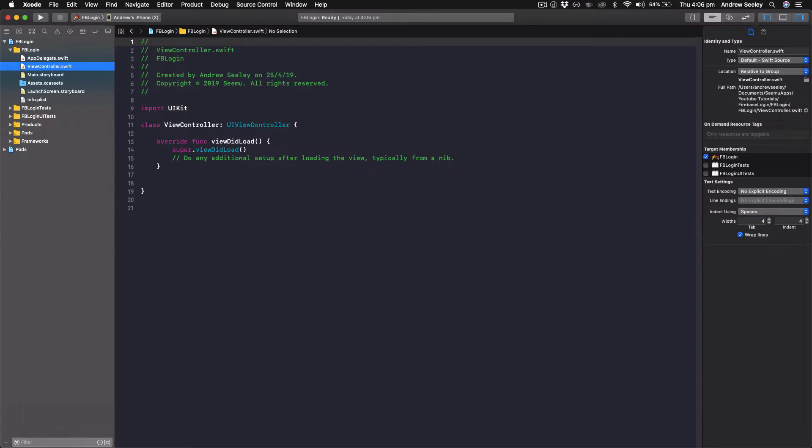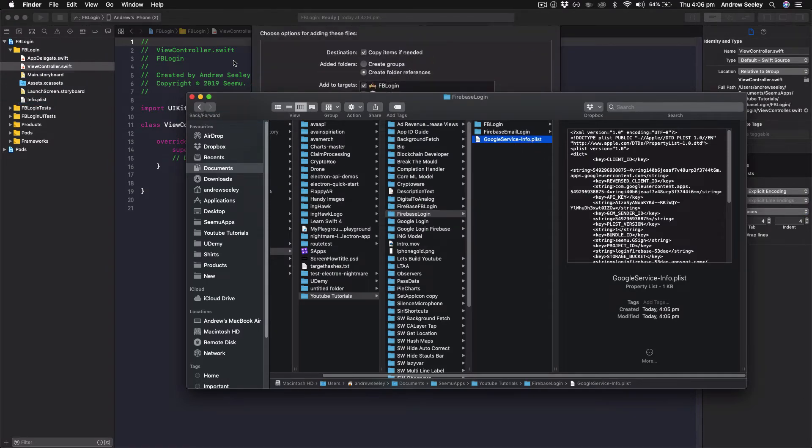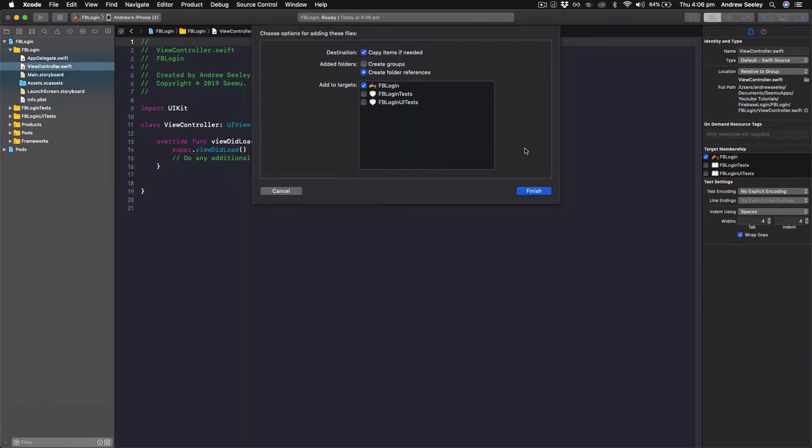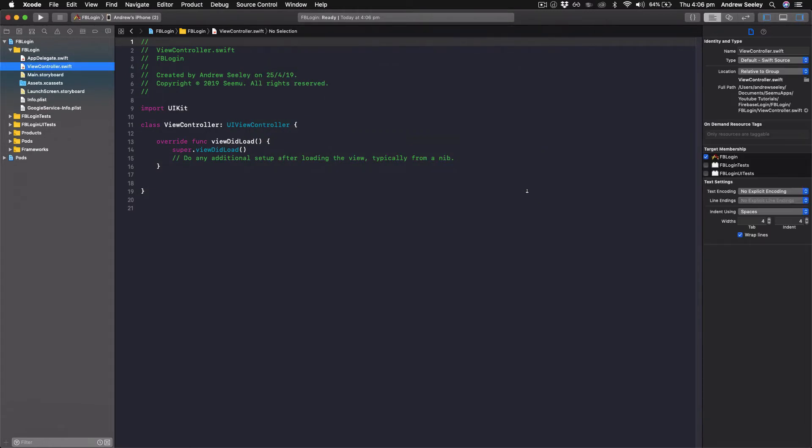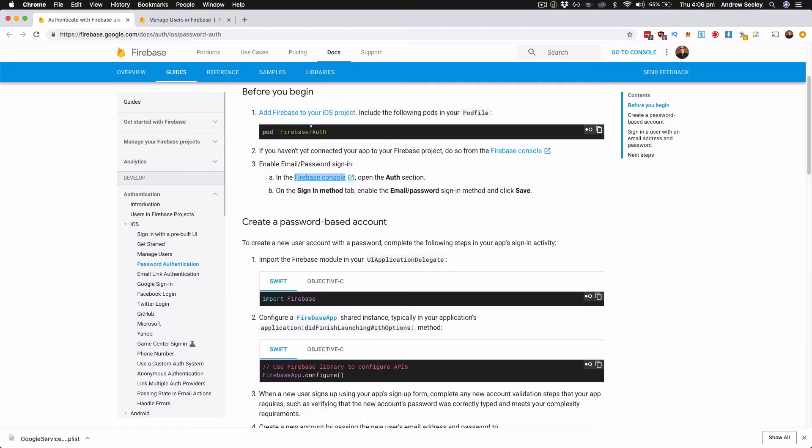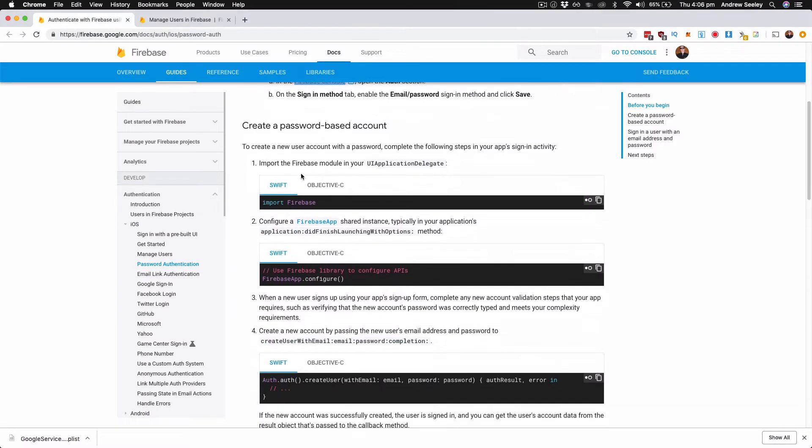Okay, so we're in our project, we've got our google-service-info.plist file. Drag and drop it into here, hit copy items if needed and then let that copy in here. And then we're going to follow the rest of the steps in Firebase console.